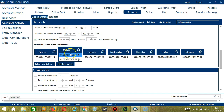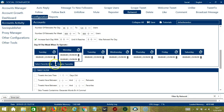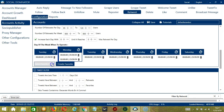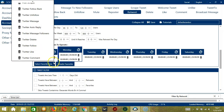So as you can see, we can have several schedules in one day. You may save these time settings by clicking create favorite. Let's call it Twitter Retweet and click save. We can then open it by clicking select favorite time and choosing Twitter Retweet.